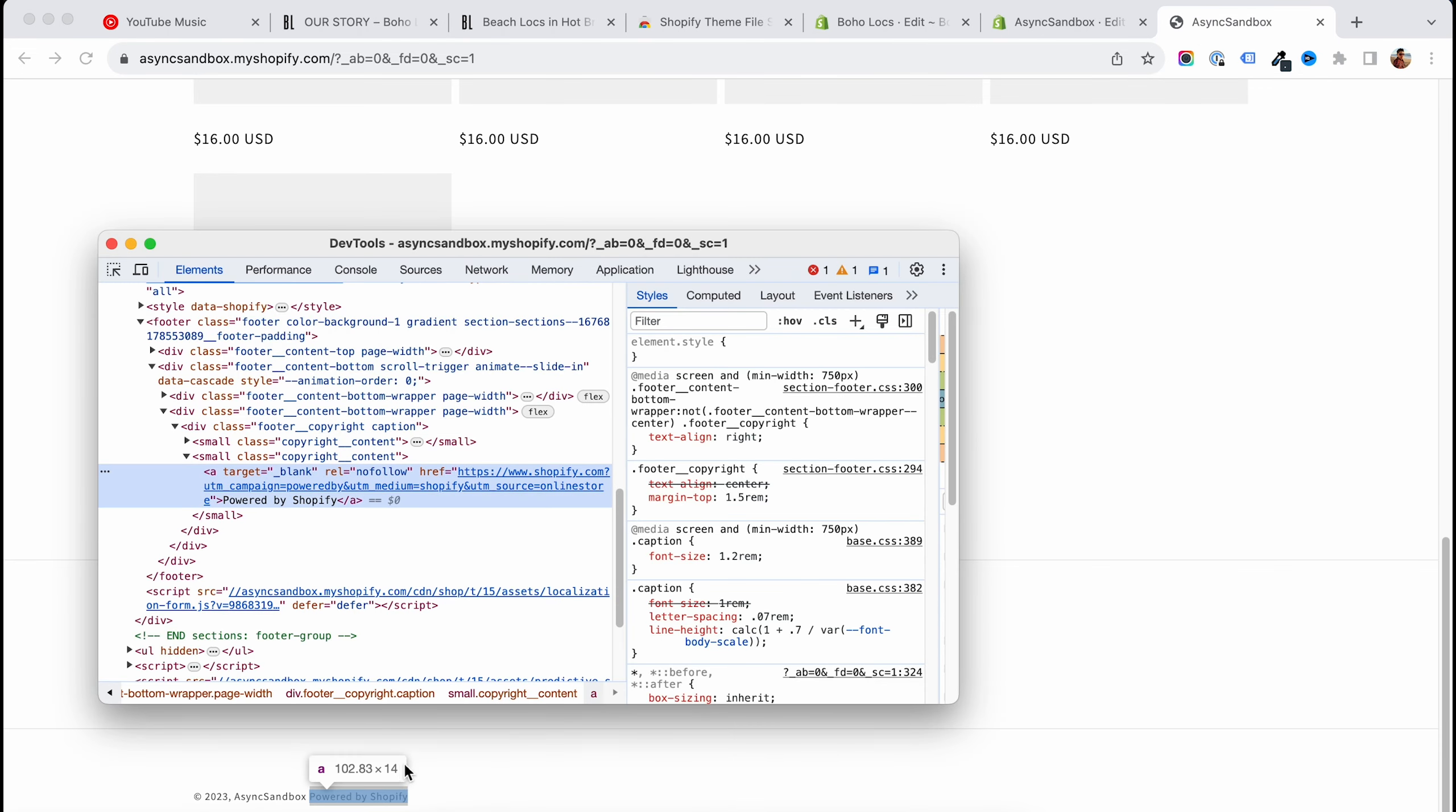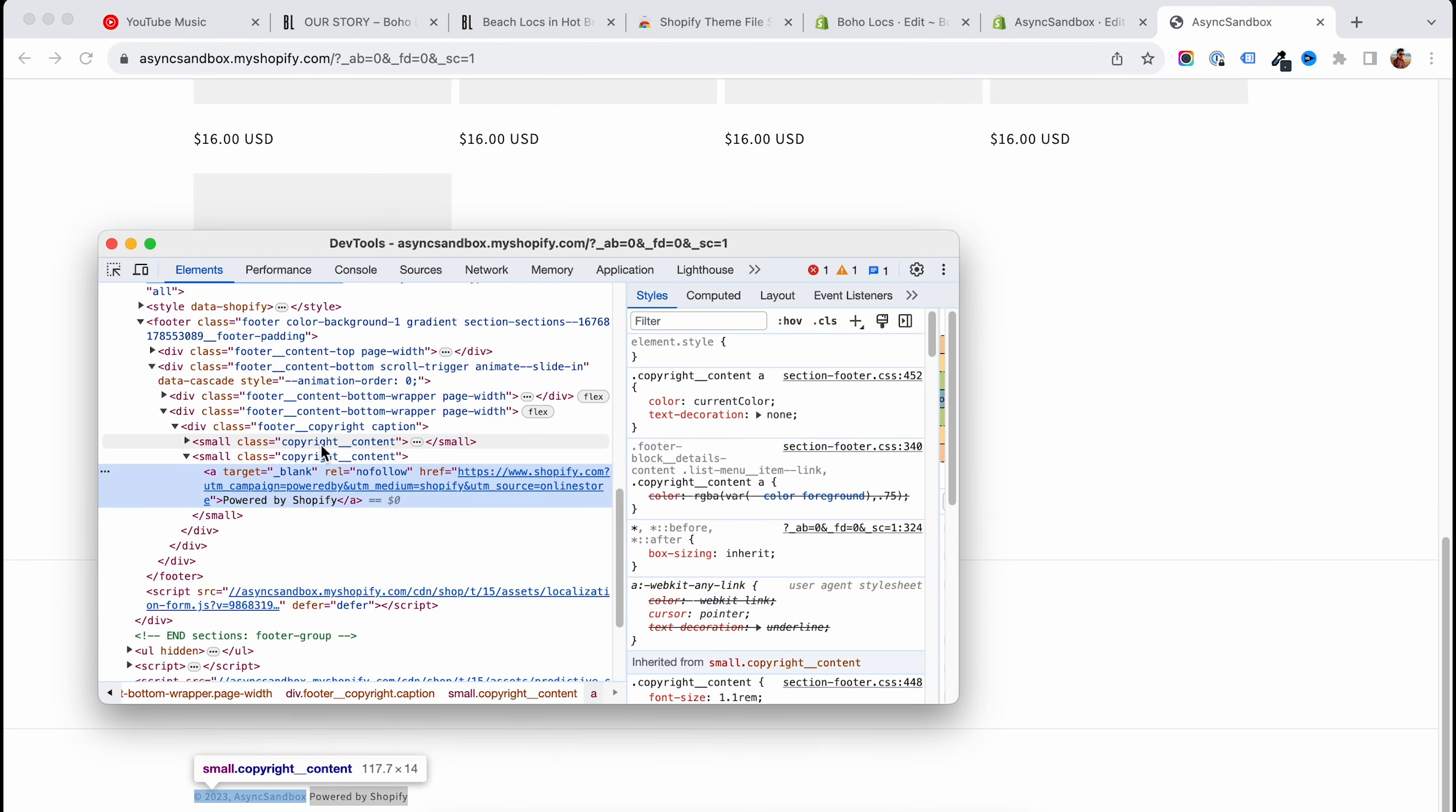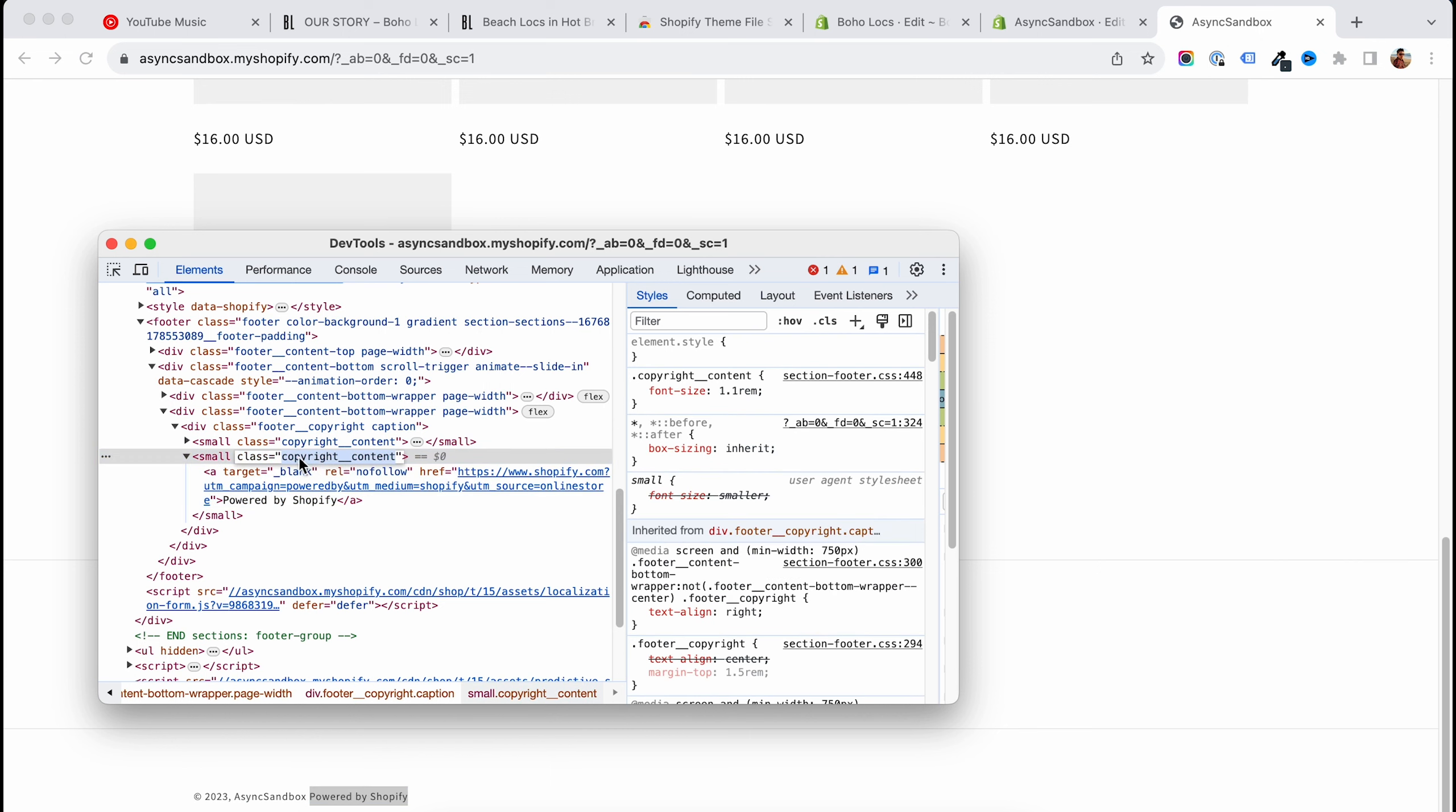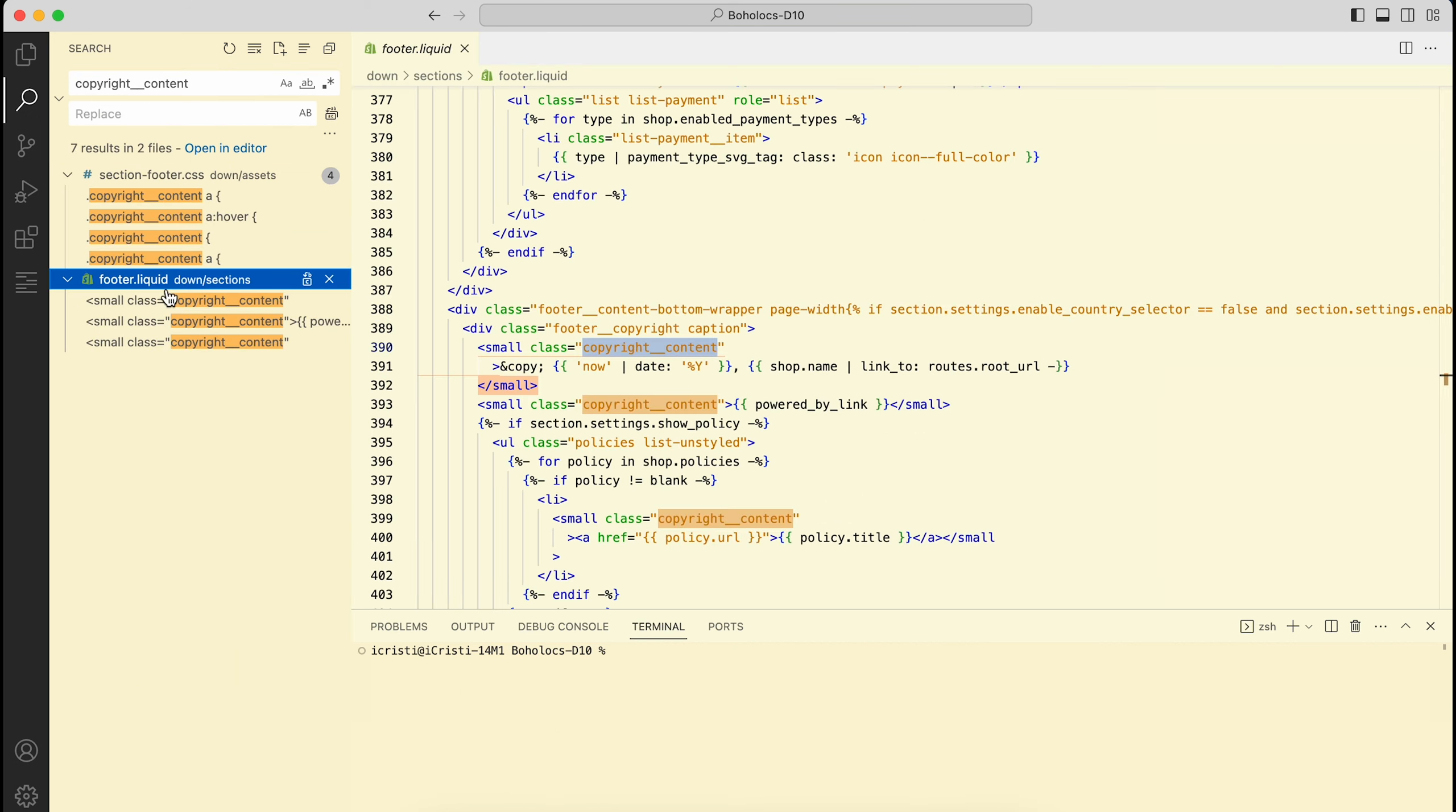If you inspect and you find the class that this element has, you can find that part of the code using this. So you will copy the class that surrounds this element that you want to remove, and then you go to VS Code.